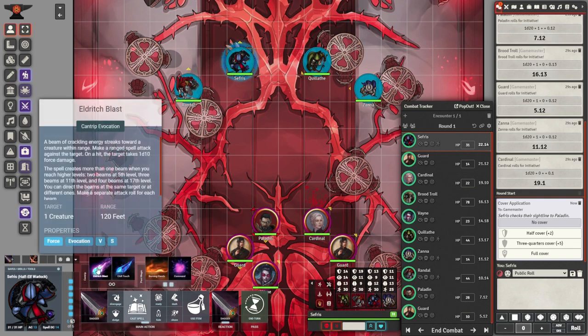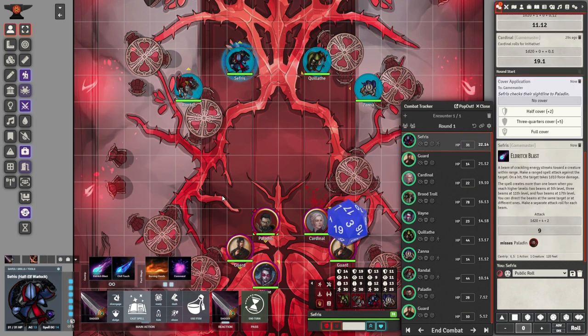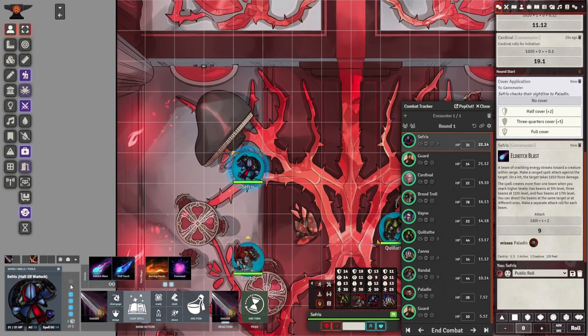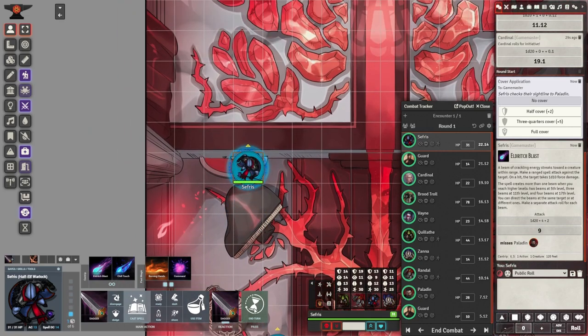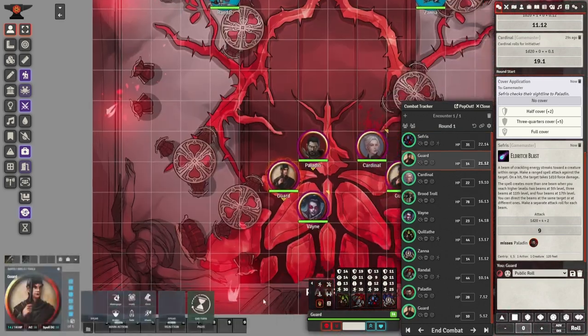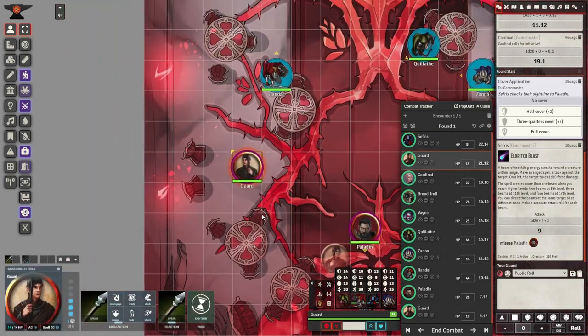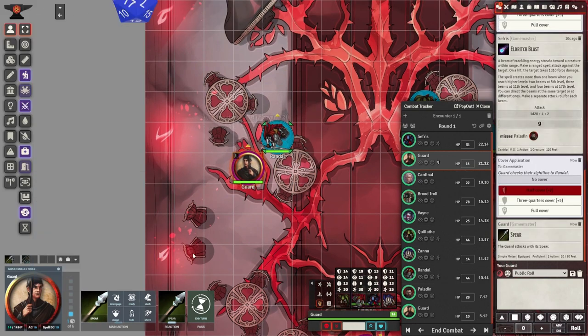Now we activate the combat heads-up display, which gives you total control of your character during combat. Left-click your character token to select it. Then right-click your character token and click the cross swords button on the left.